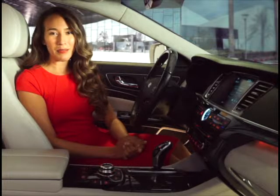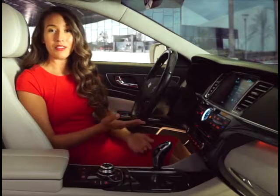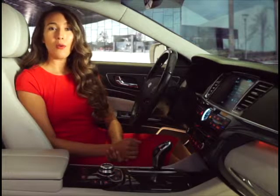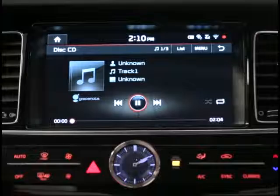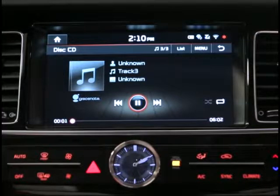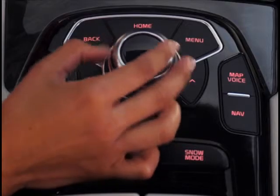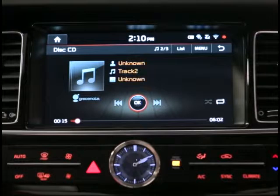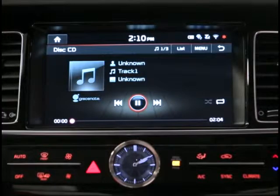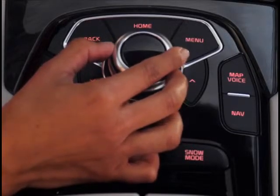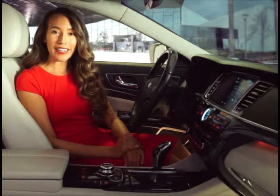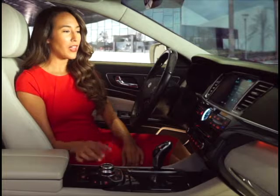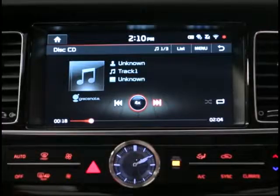Now let's see how to operate some key functions. From the disk screen, you can move the controller to the left or right to move to the previous or next track. You can also turn the controller left or right to search for tracks. Notice how the track number is changing. When you reach the desired track, press the controller to select it. If you just want to fast forward or rewind without skipping entire tracks, hold the controller to the left or right.